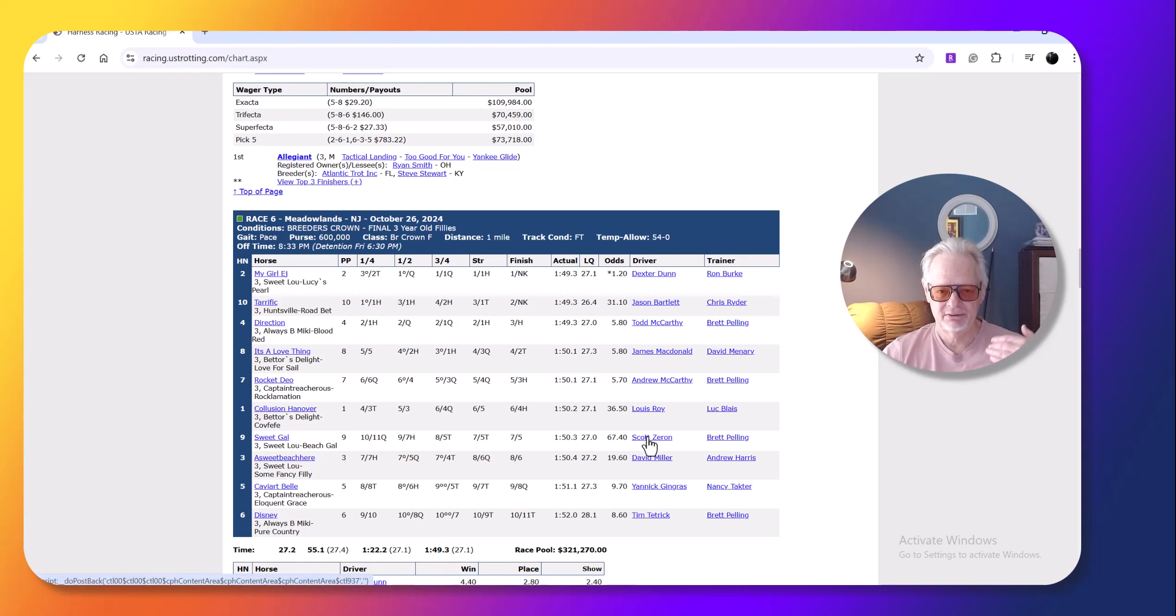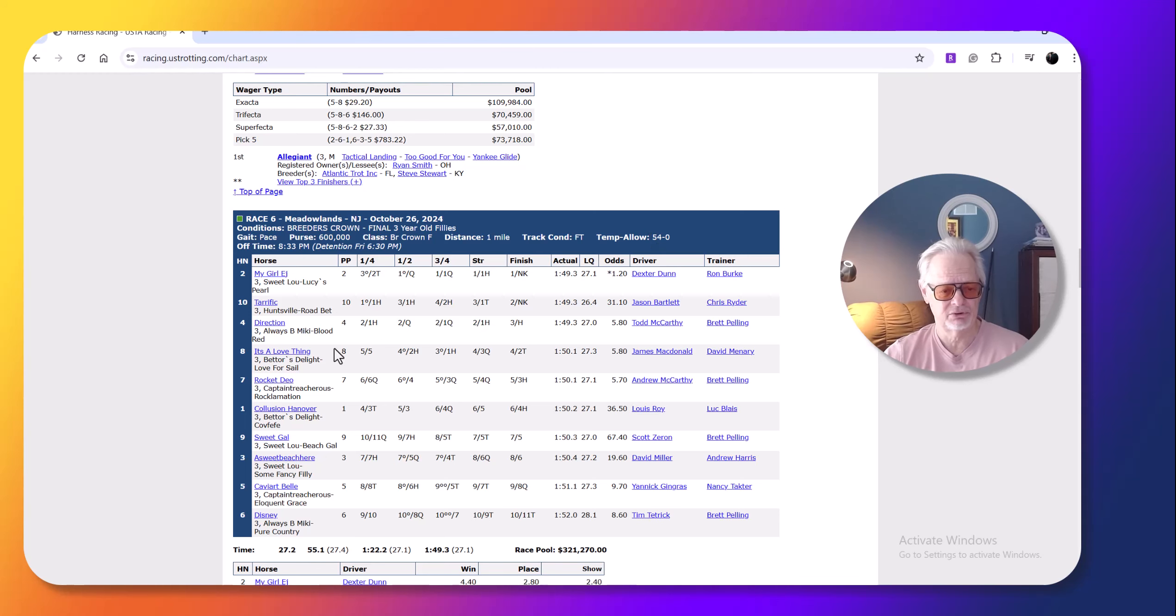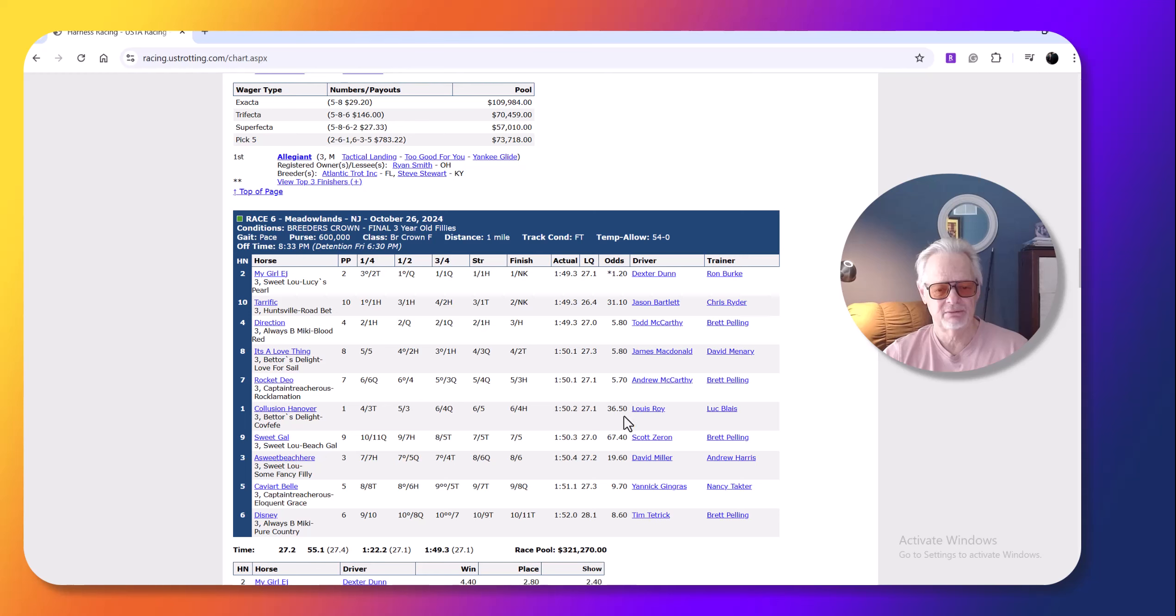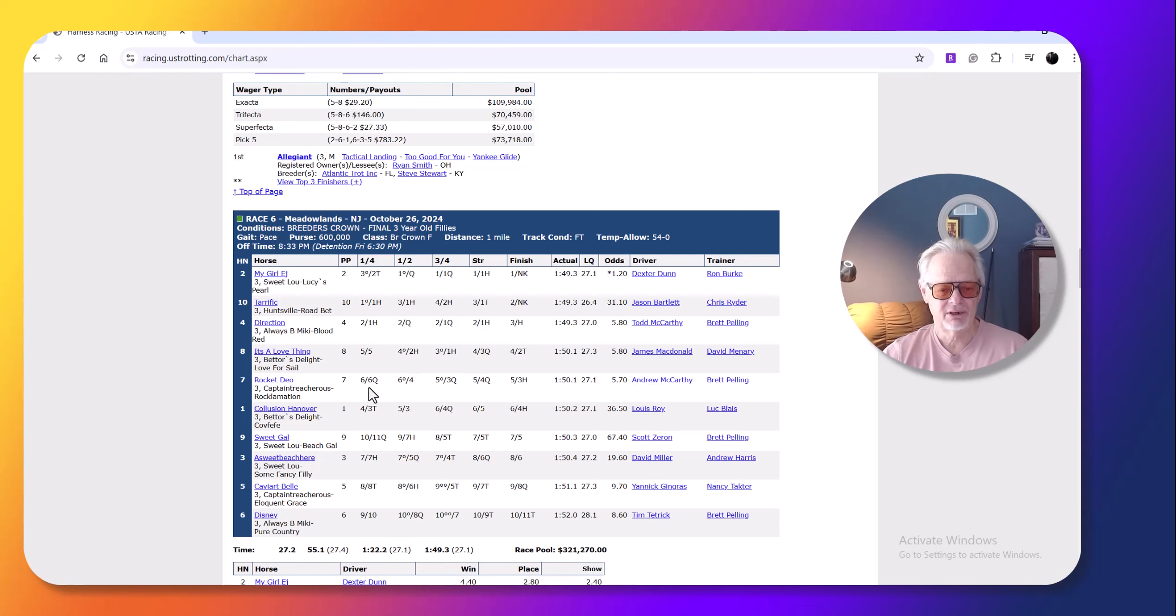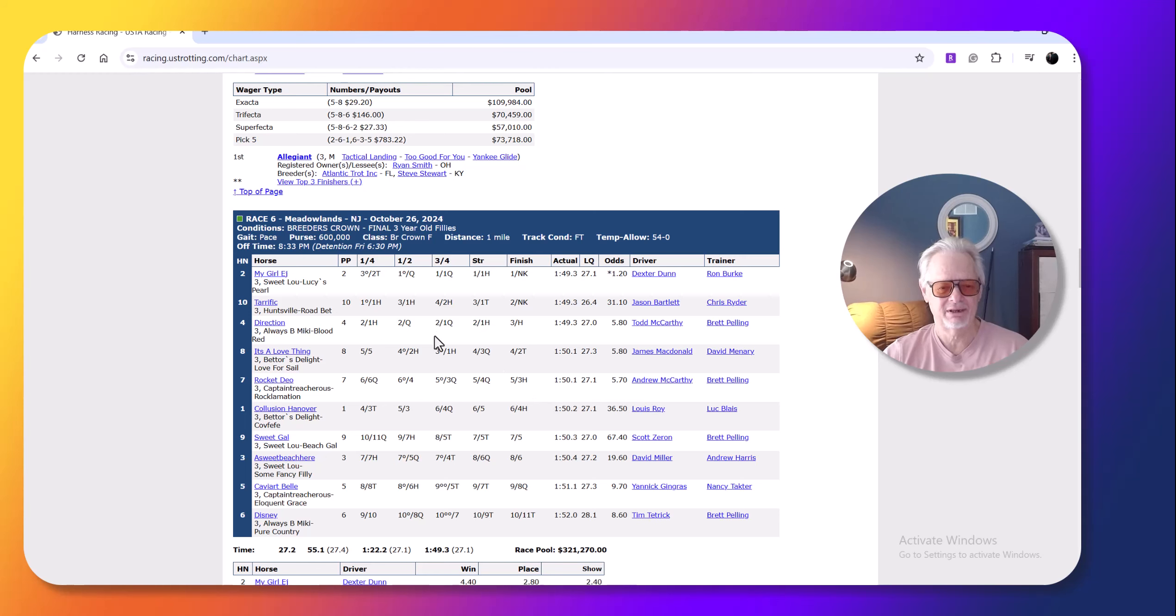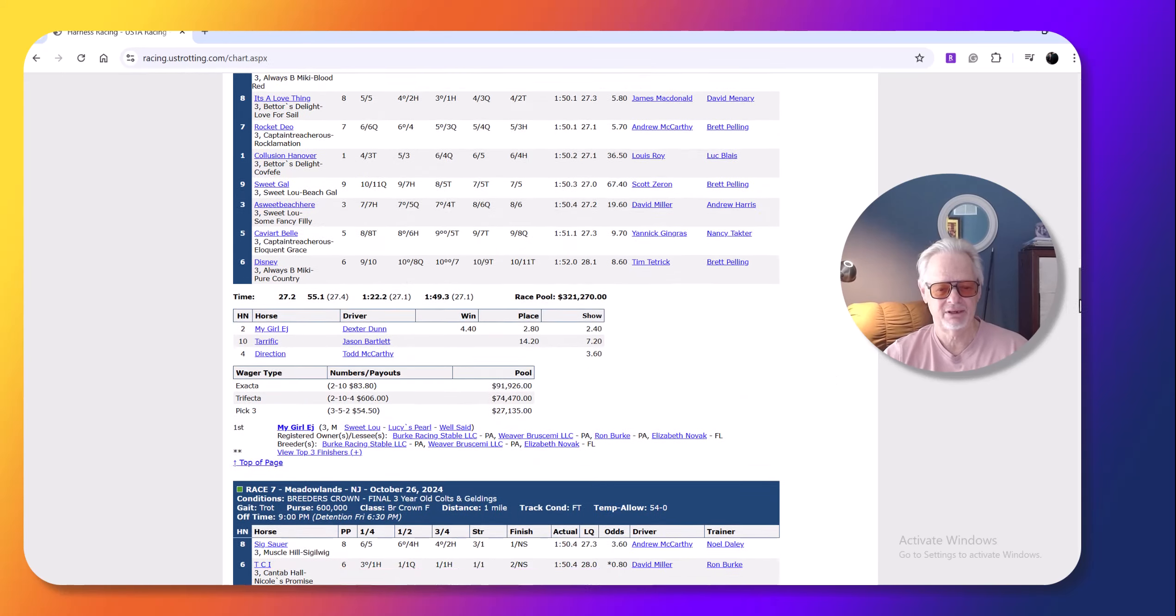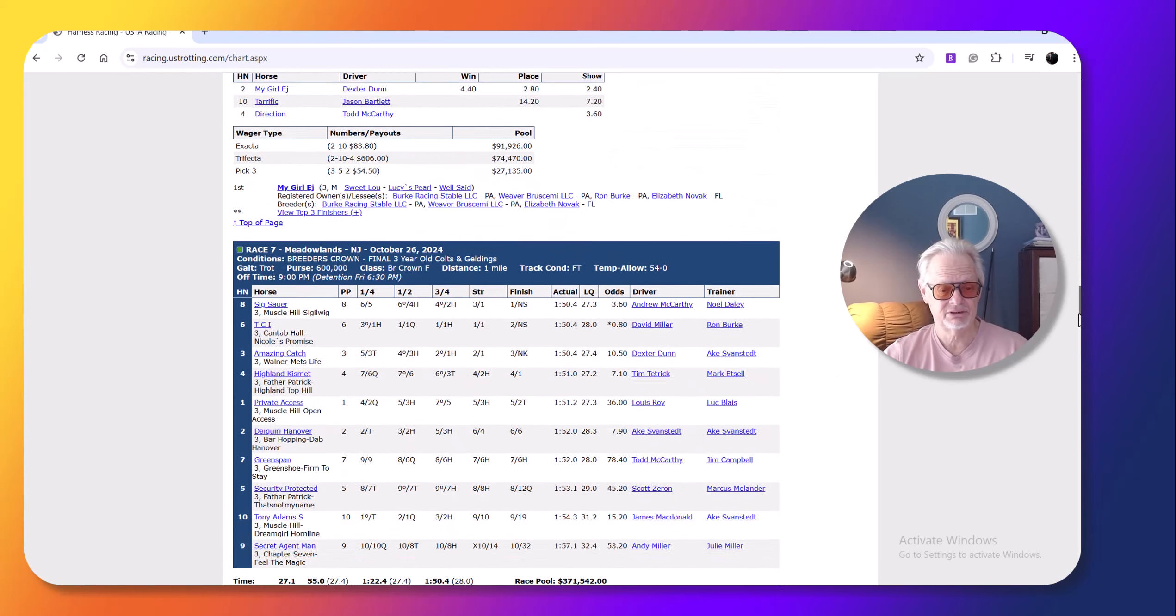This is the sixth race. It was 54 degrees to start. It's probably a little cooler over that time. One thing in this race I thought was a mistake was that they didn't leave with Rocket Dio. Racing Rocket Dio off the pace here didn't make any sense. The horse has a lot of speed and probably would have gotten a decent trip. I don't know why they raced Rocket Dio off the pace that time. Didn't make any sense.